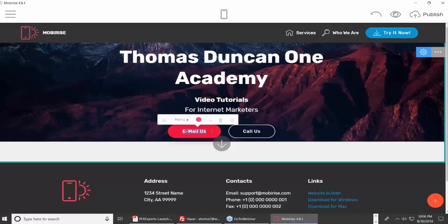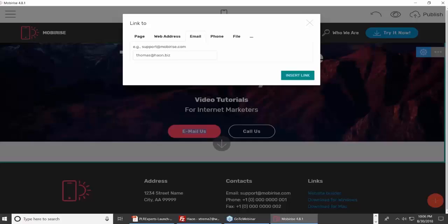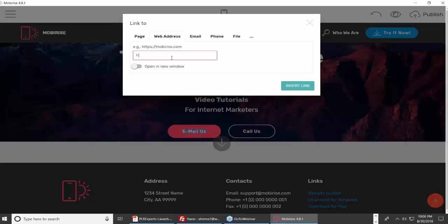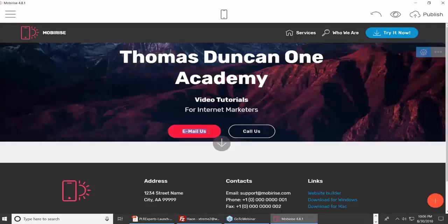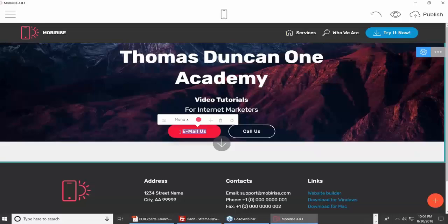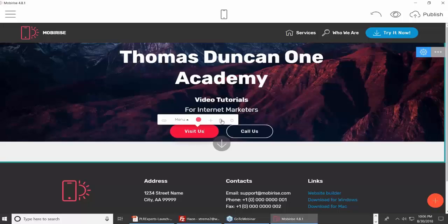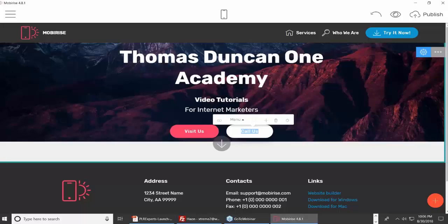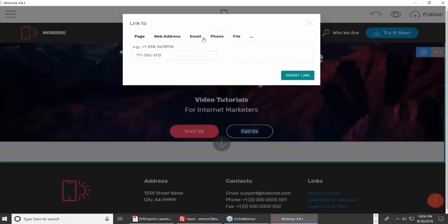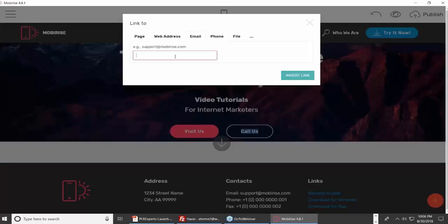I can also change buttons. For example, I have a button that says 'Email Us.' I'll click the link area, and you'll notice it has an email address in there. But let's say I want it to be a web address instead — I'll put a web address in, have it open in a new window, insert the link, and change the button name to 'Visit Us.' I can change the other button from 'Phone Us' to 'Email Us.'